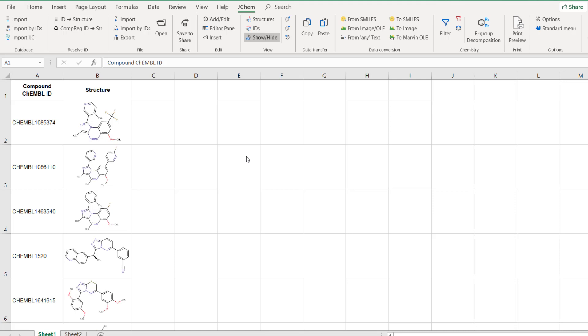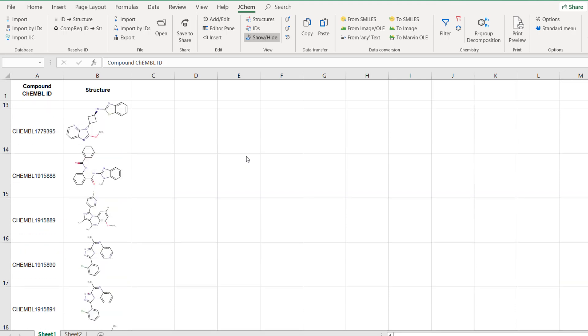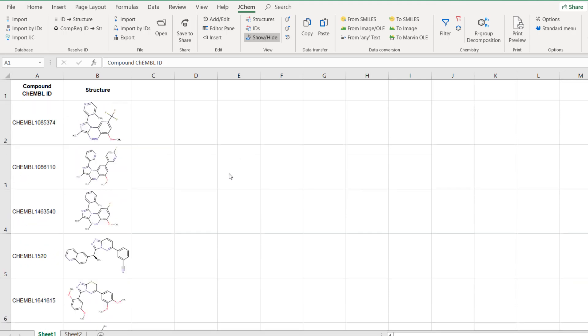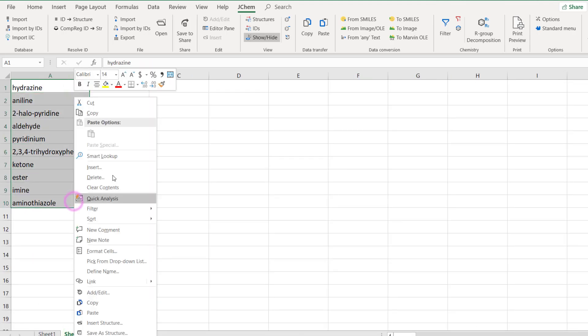In this spreadsheet there are 100 compounds and the goal is to check if they contain any of those structural moieties that are listed in the second tab. First I copy these names and paste them in the first row of sheet 1.